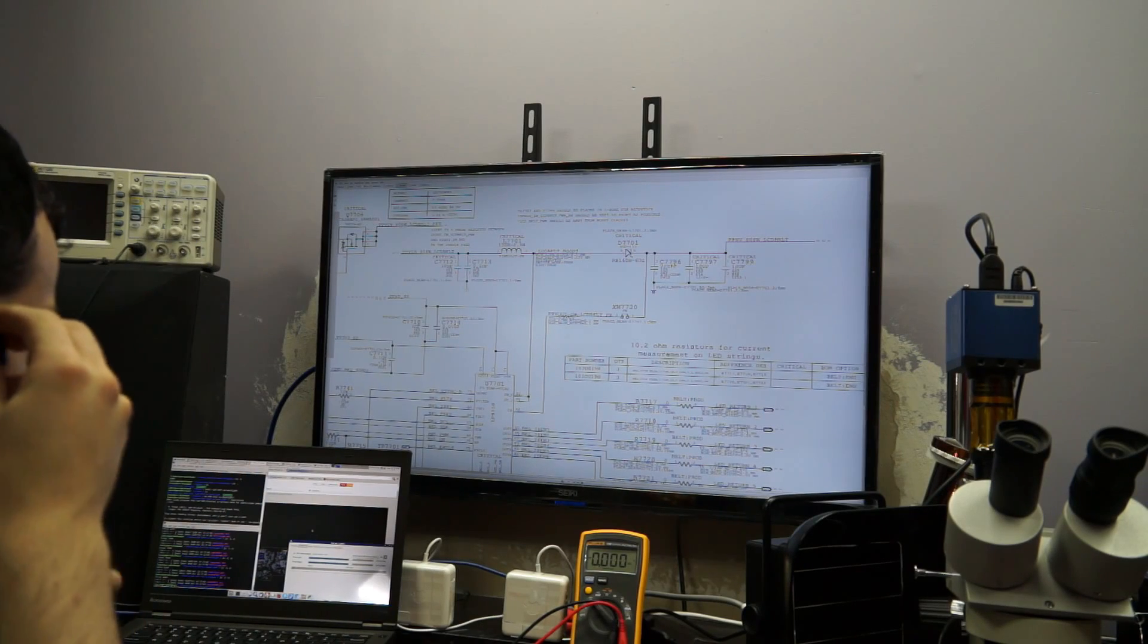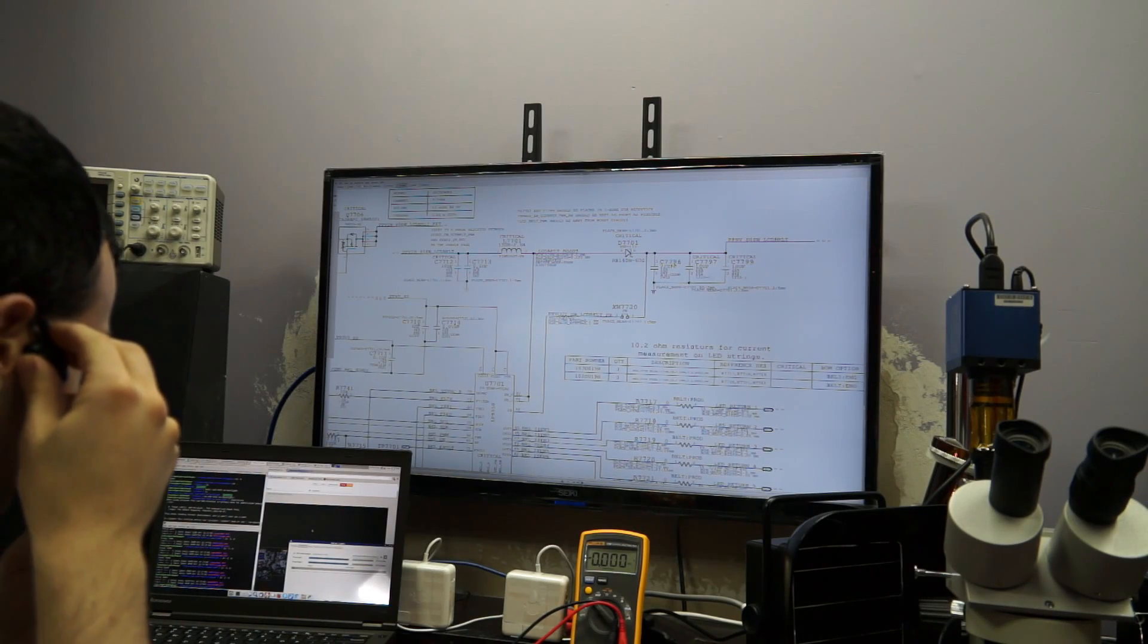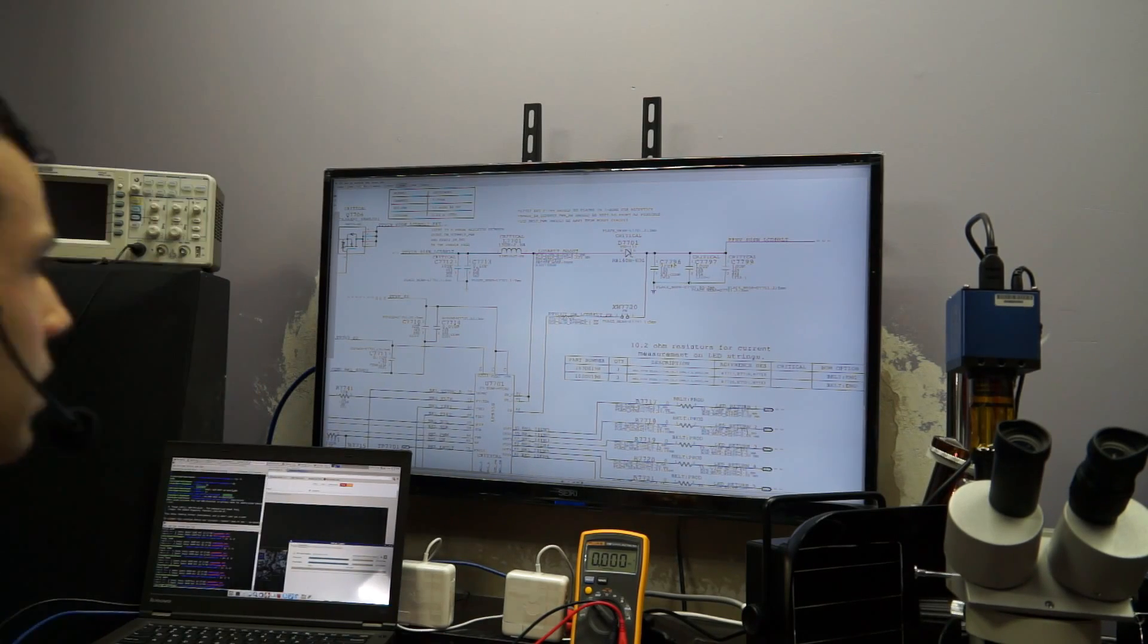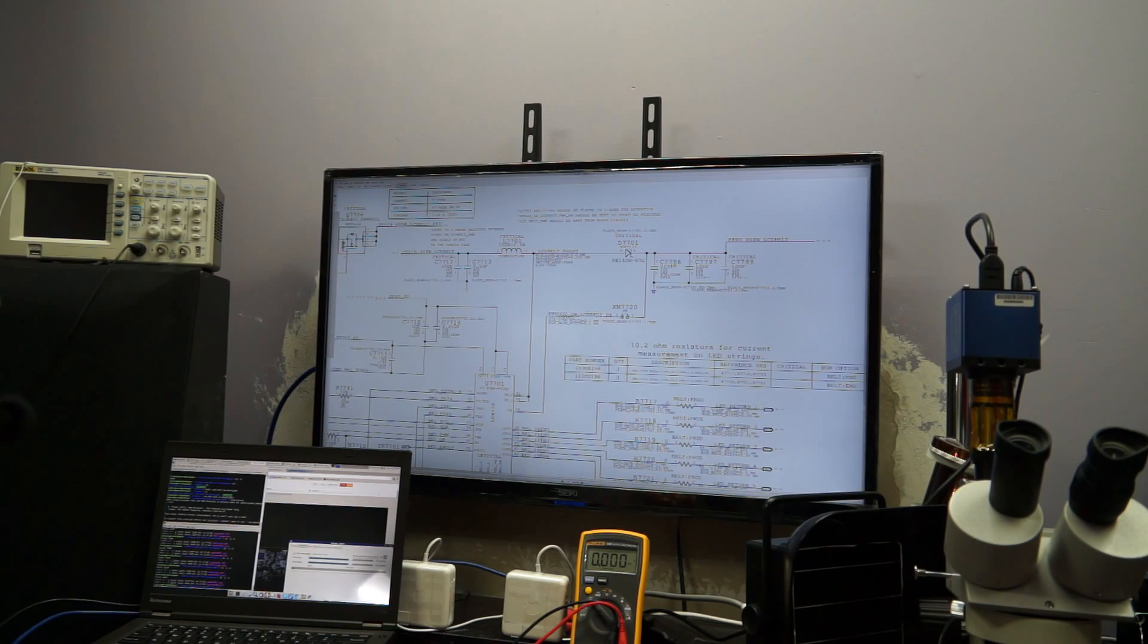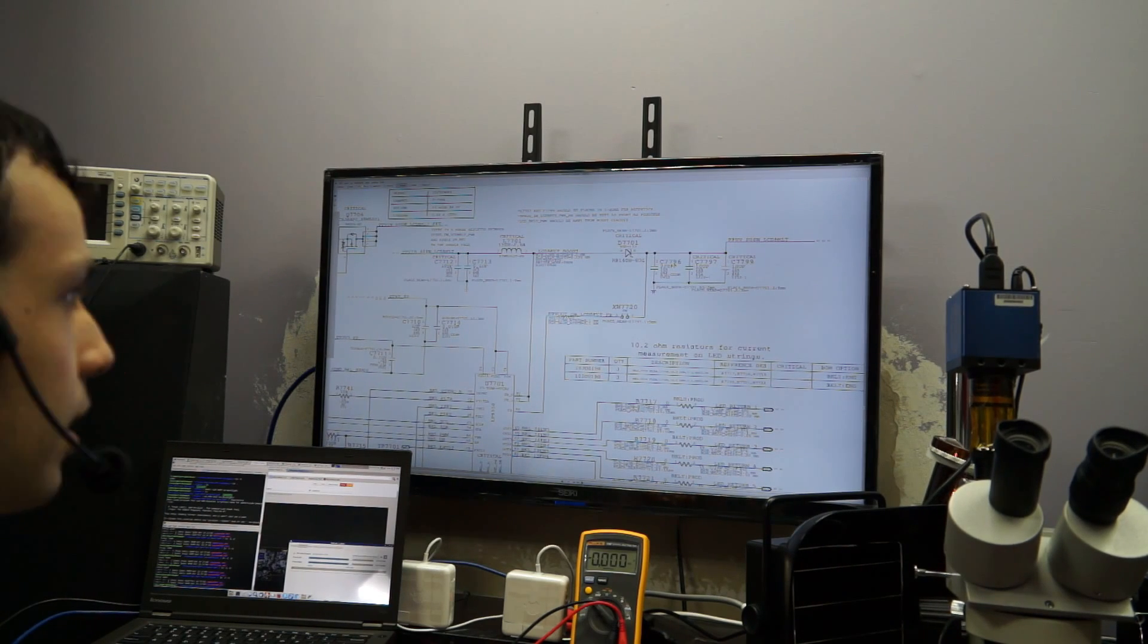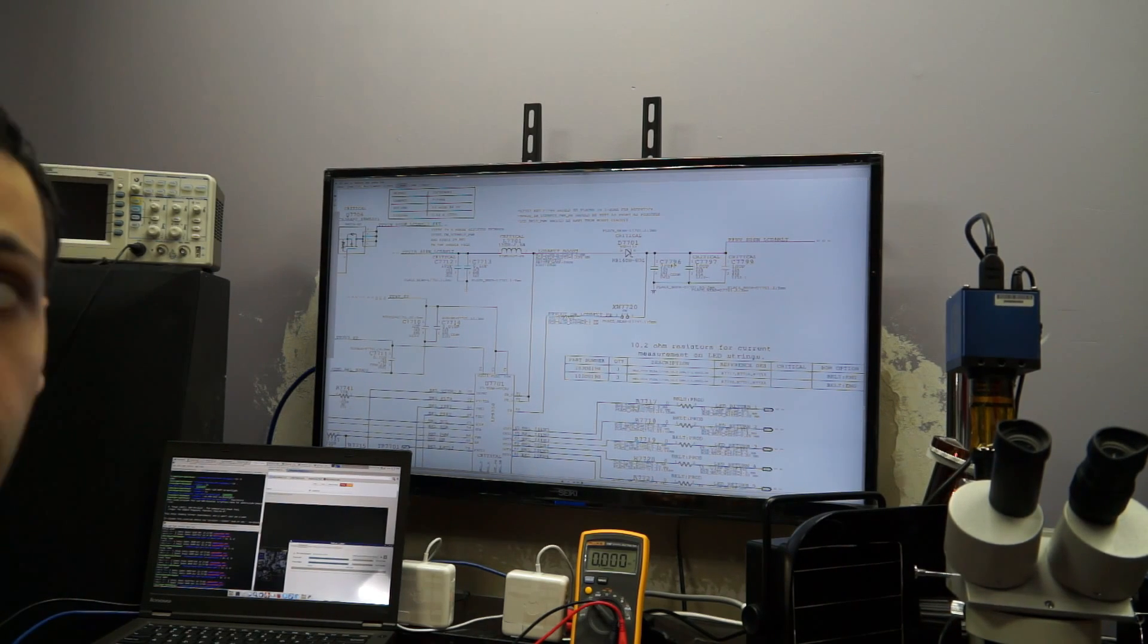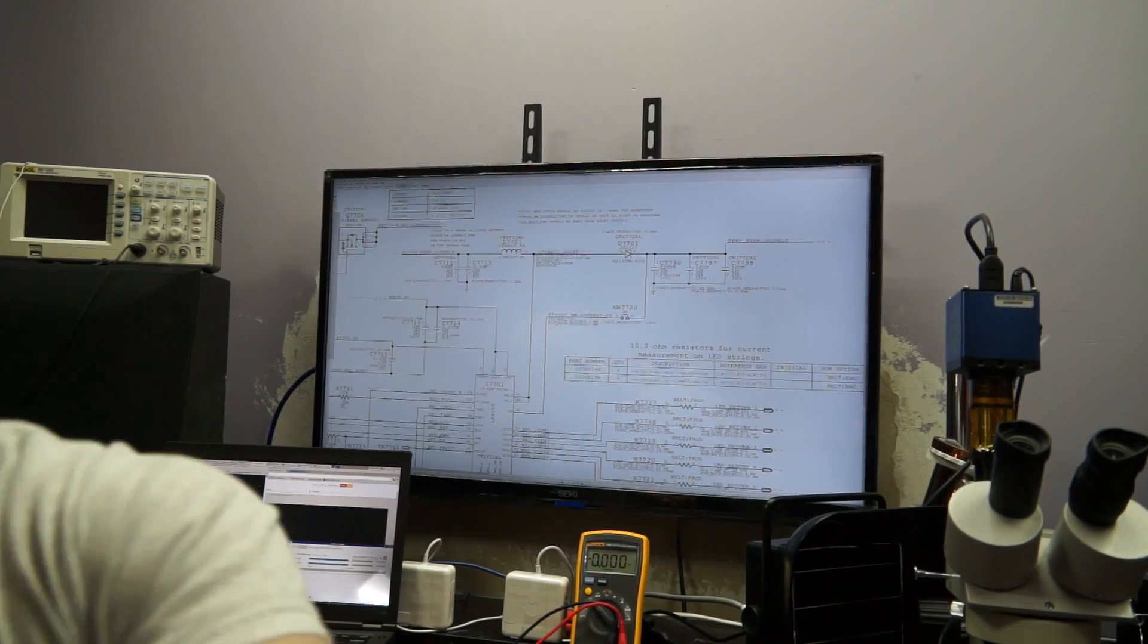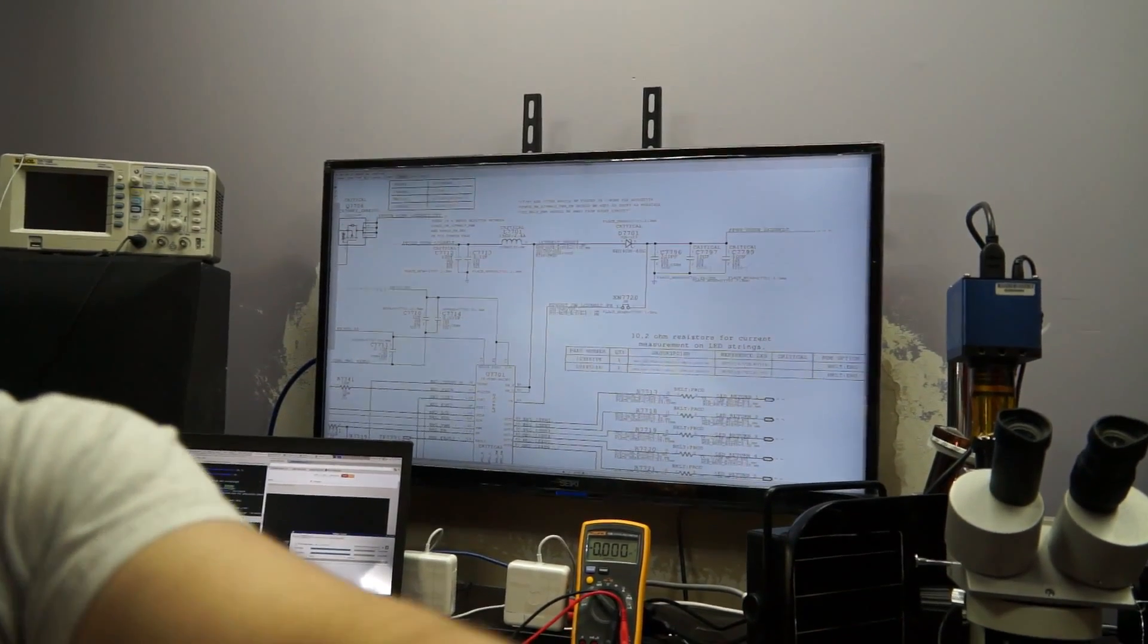Today I'm going to go over a very common fault on no backlight issues on unibody MacBook Pros and also the Air machines, and that is the feedback trace being disconnected.